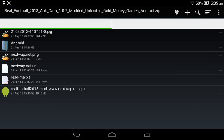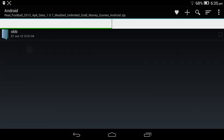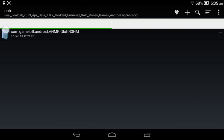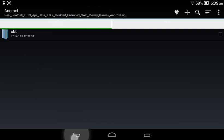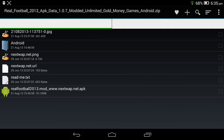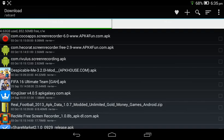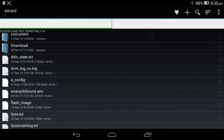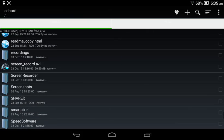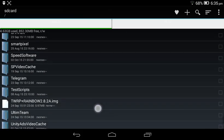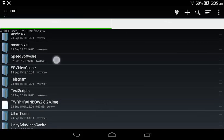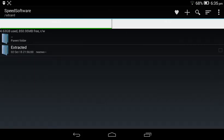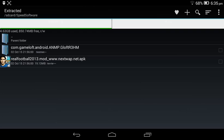And then you want to enter Android and then OBB and extract that file. And then after you extract all these, you use software to extract it and you will find these two files.